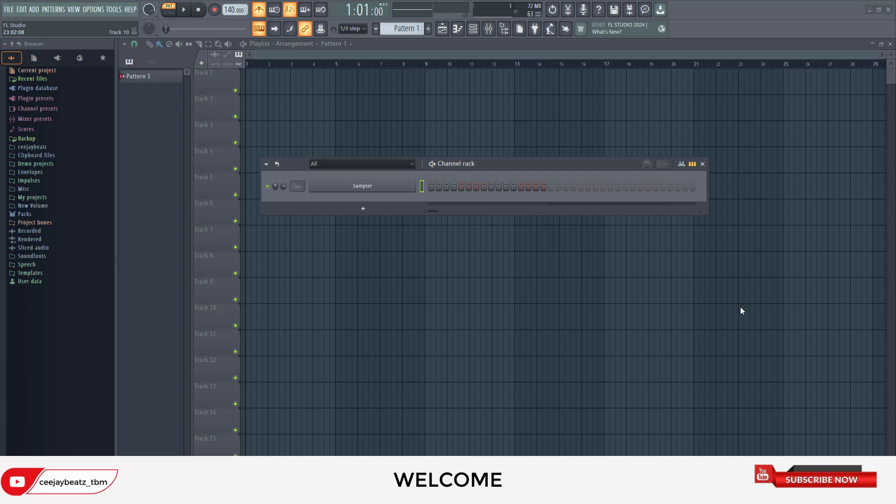Yo what's up guys, CJ Beats right here. How y'all doing today? Welcome to the channel. If you're new, smash the subscribe button, hit the like button, and make sure you follow.